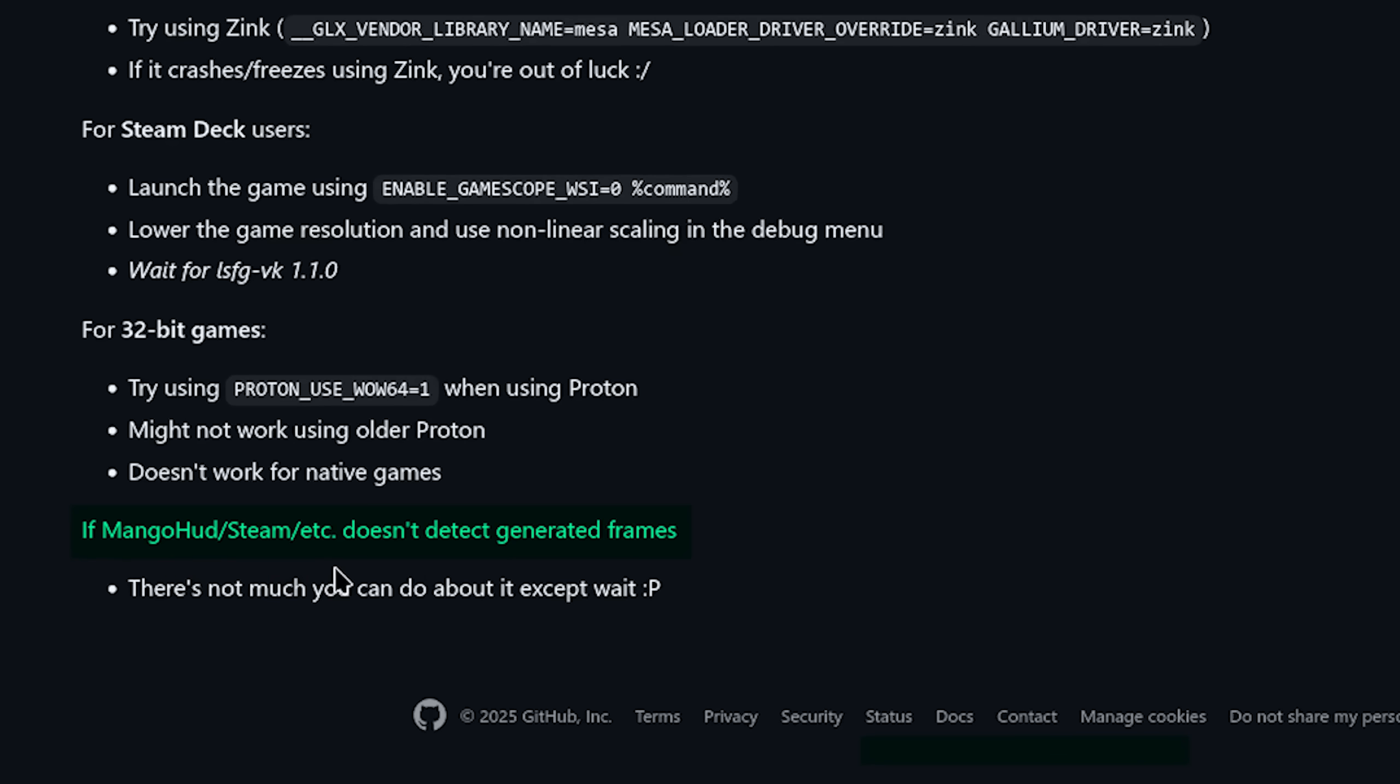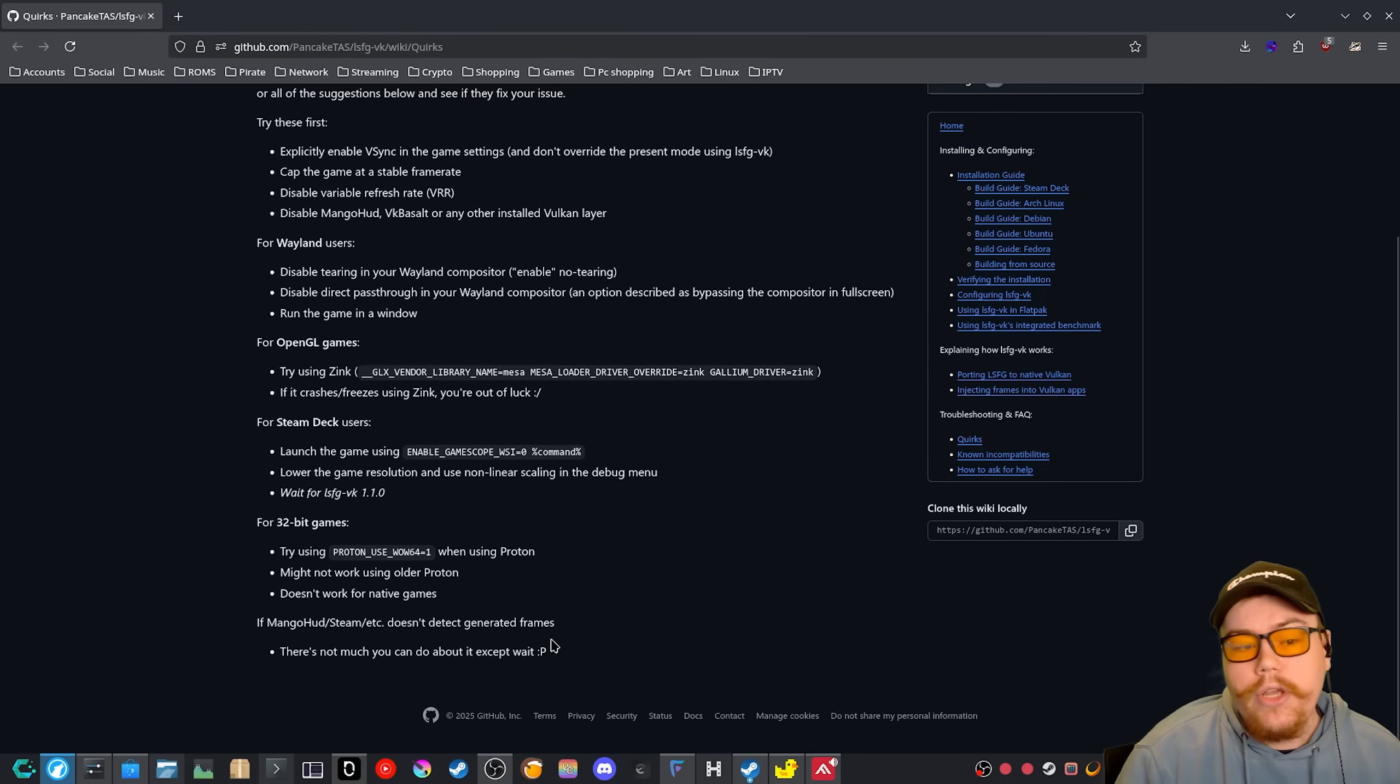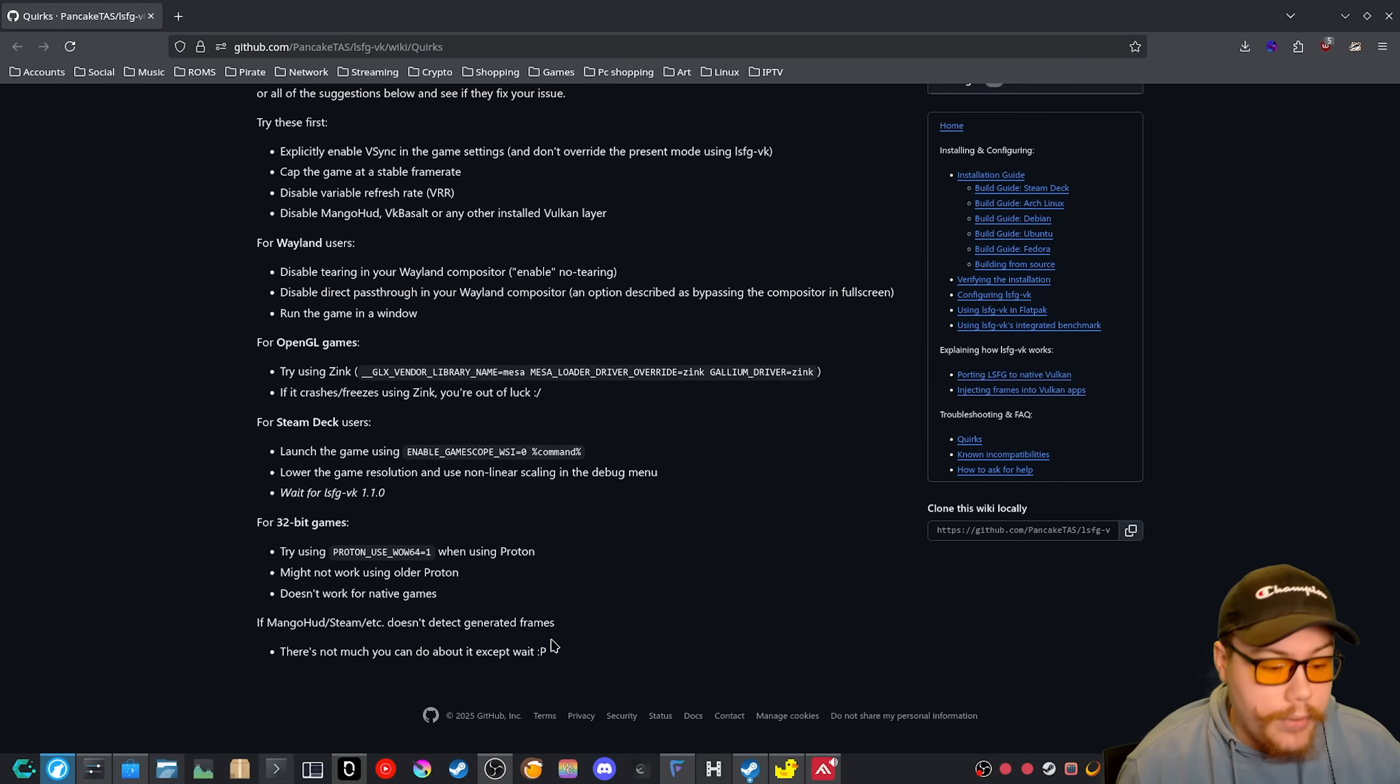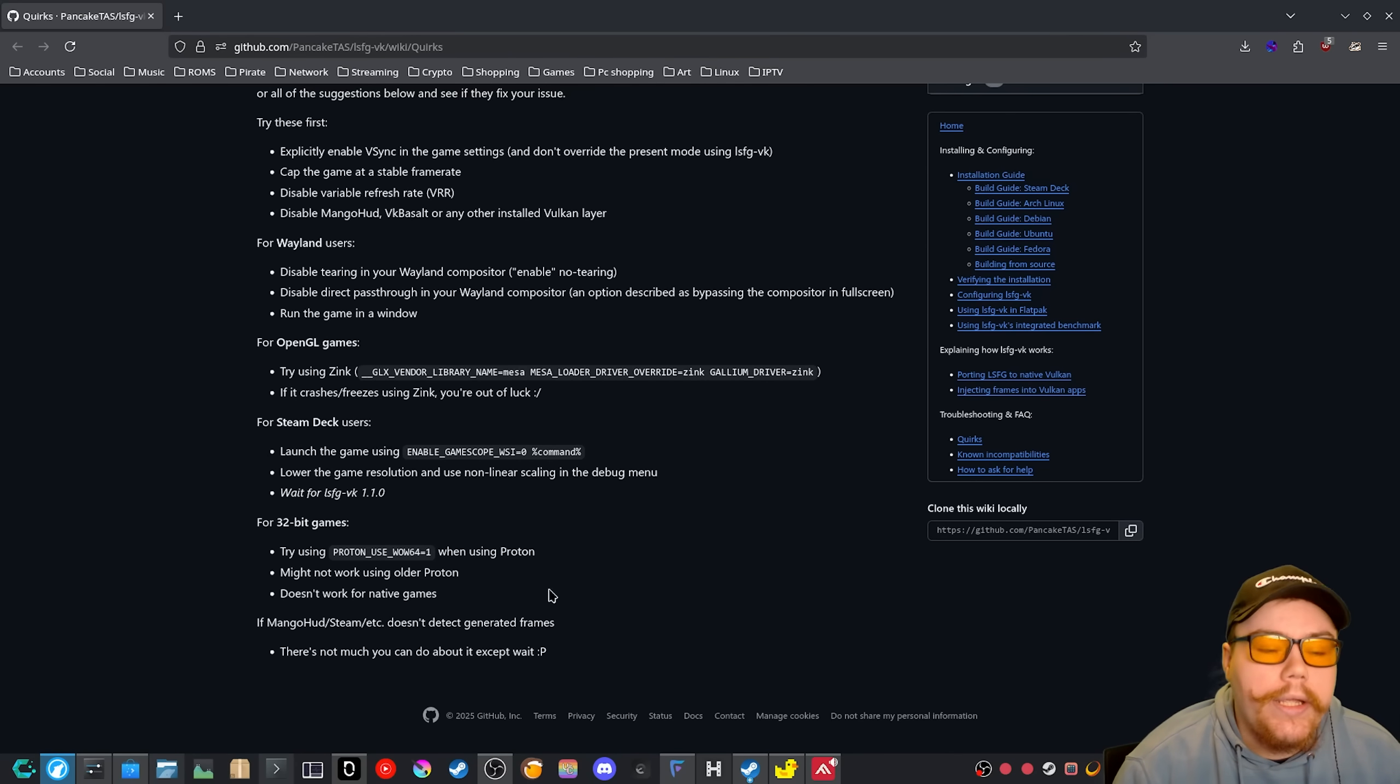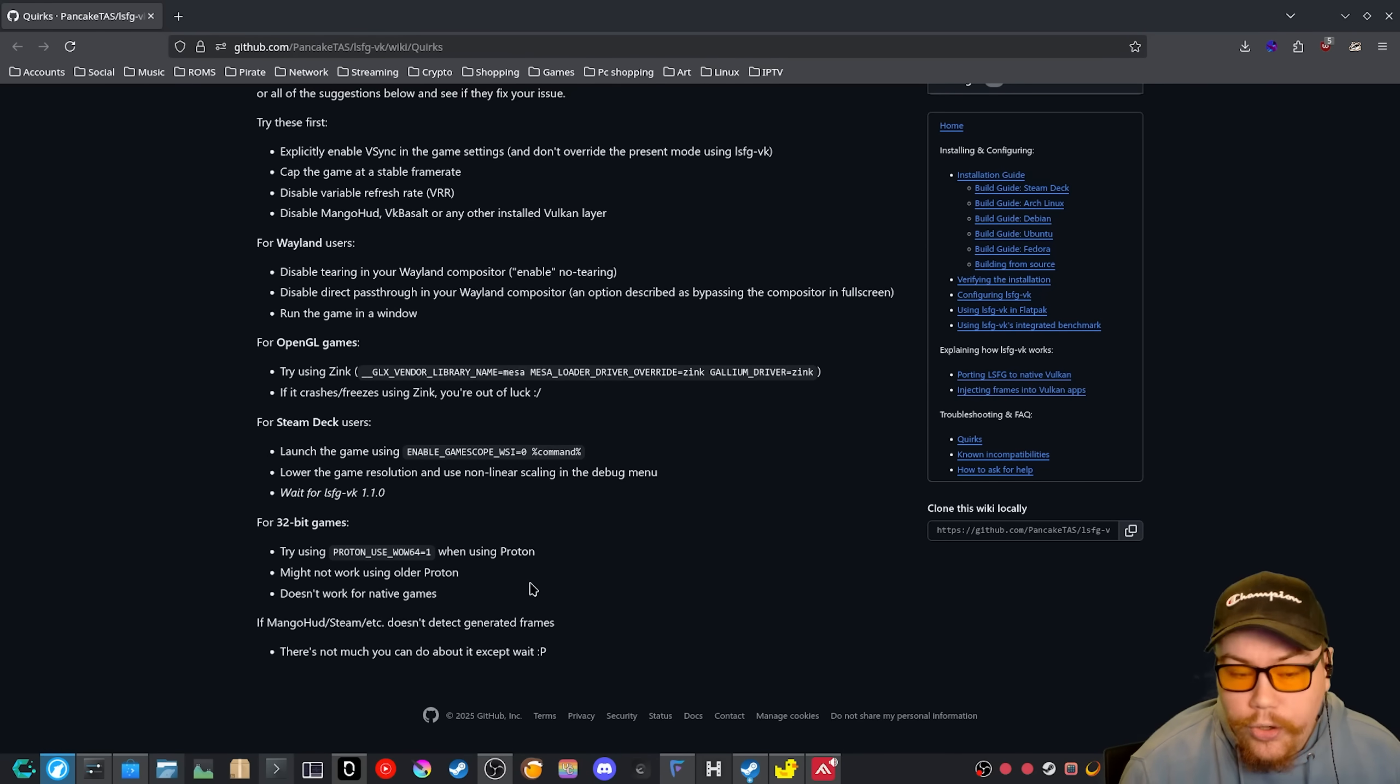If megahertz slash steam slash etc. doesn't detect generated frames, there's not much you can do about it except wait. So I guess if there's issues with a game you're trying to play and you're trying to apply it and it's not doing it properly, mostly all you can do is just wait for this project to improve.